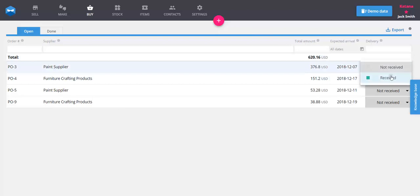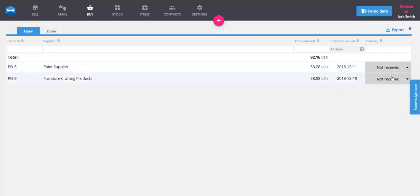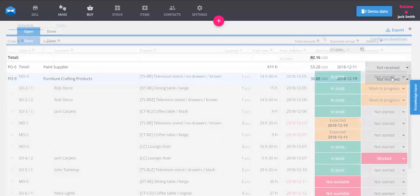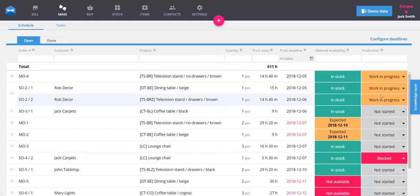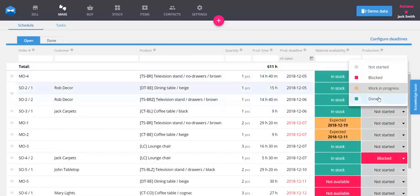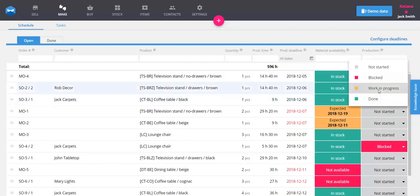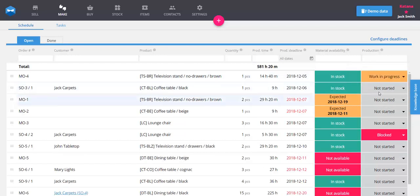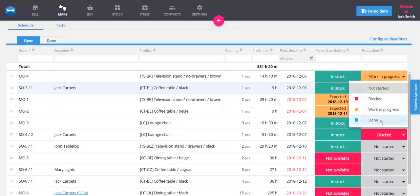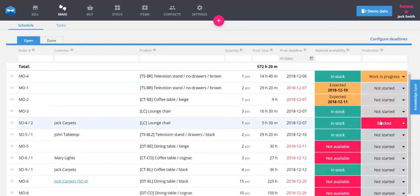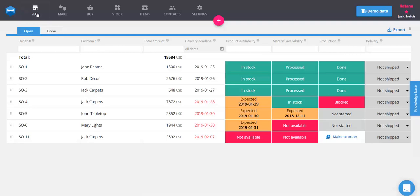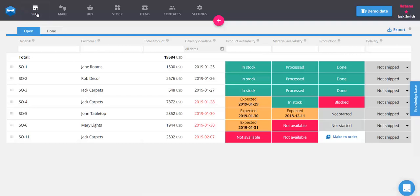Let's go back to the Make screen. Since our materials have arrived, we can put our manufacturing order to work in progress. On the Sell screen, a completed manufacturing order changes product availability to 'in stock.' This means it's ready for shipping.